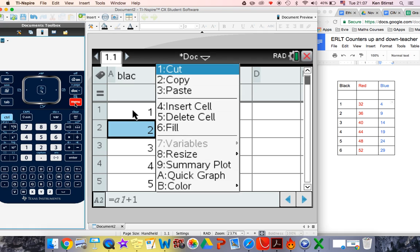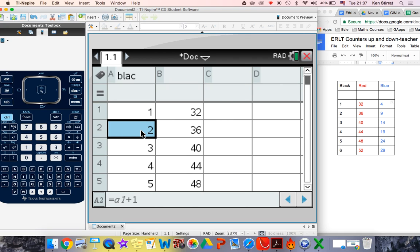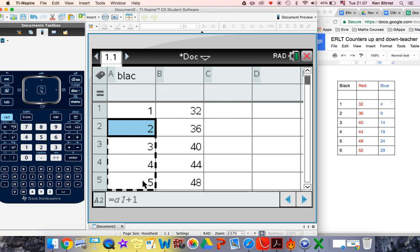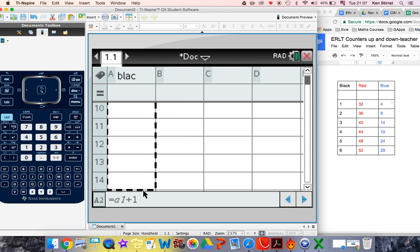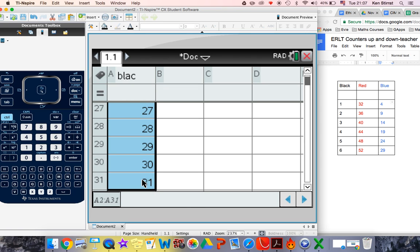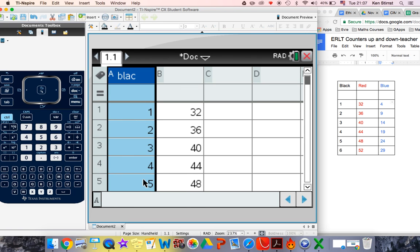So Ctrl menu, fill. The blue is waiting to be filled. It's highlighted. So fill it down as far as you want. And I'm just going to keep going down just for a minute. So this is a quick way of filling up your first column with numbers going up in 1.